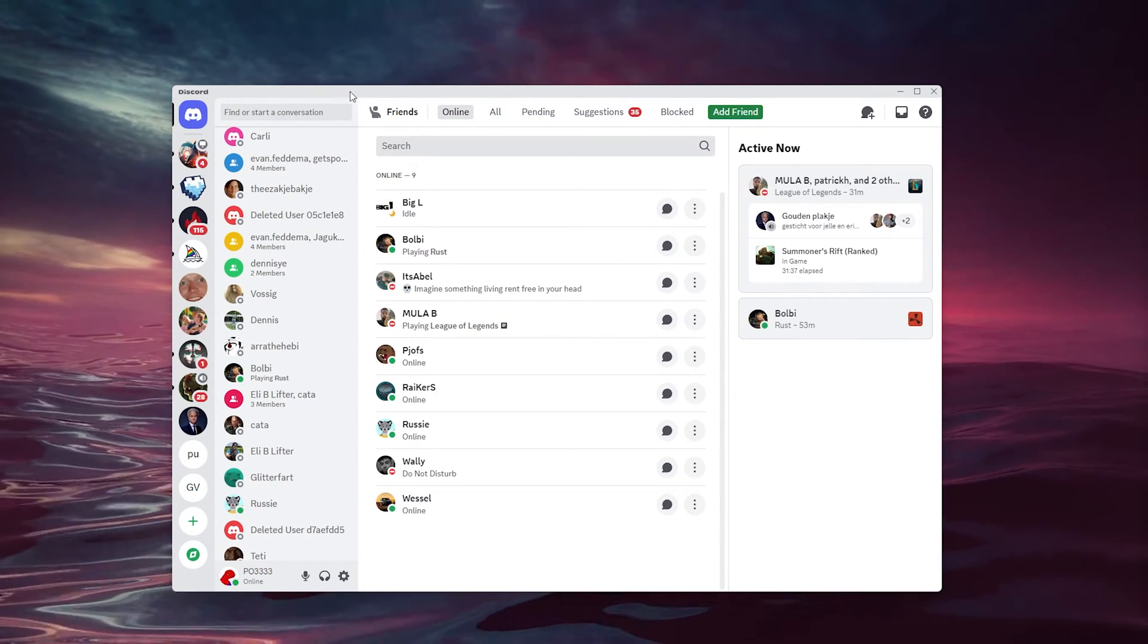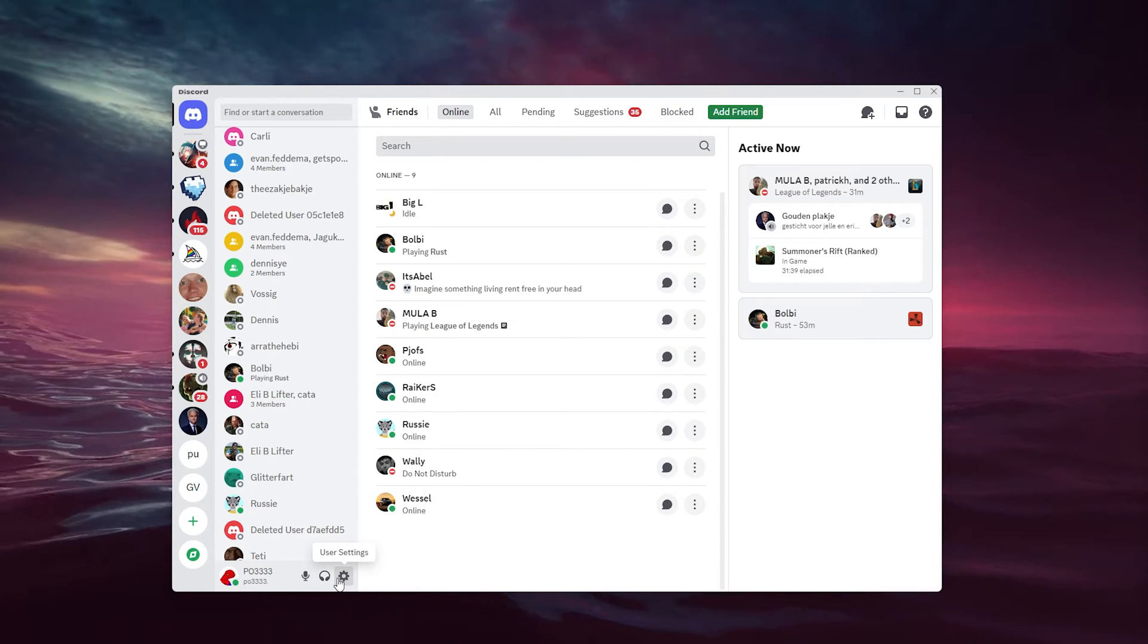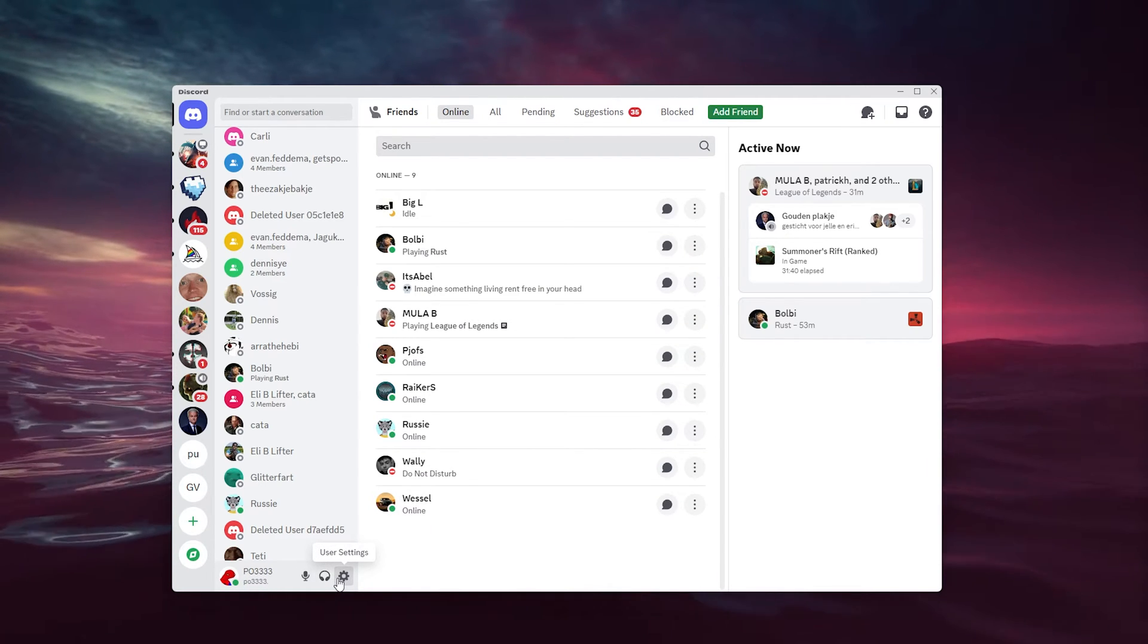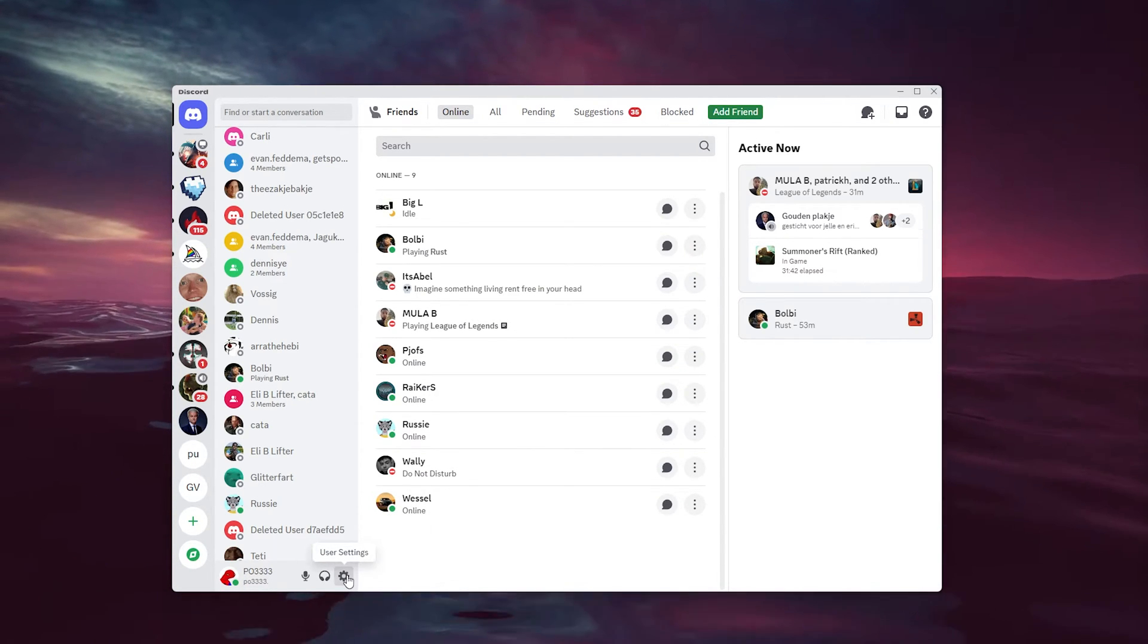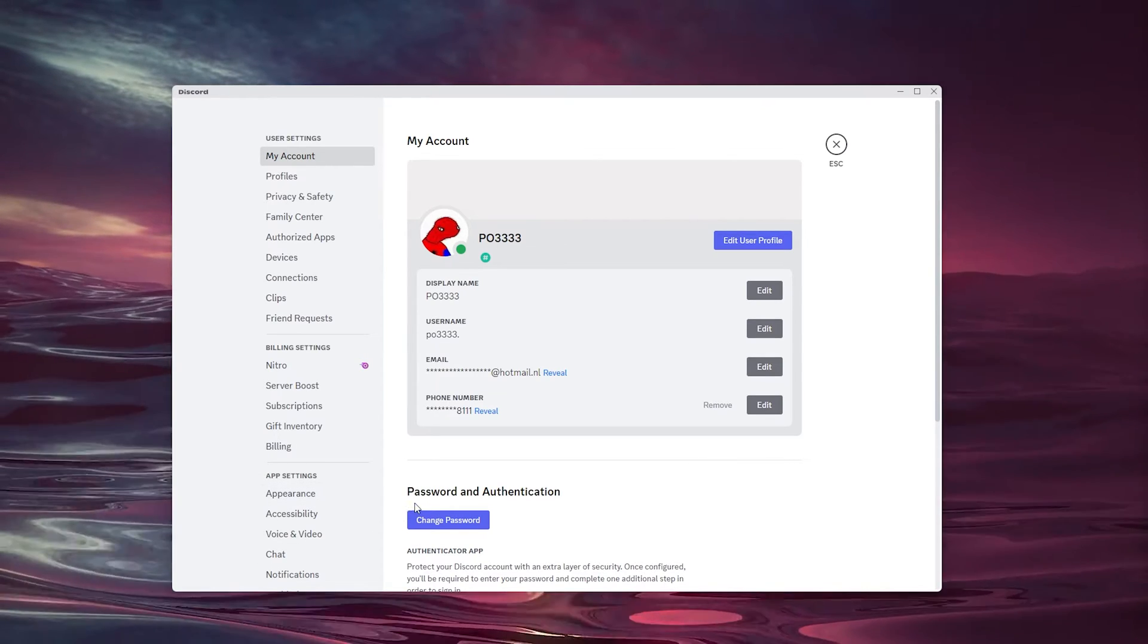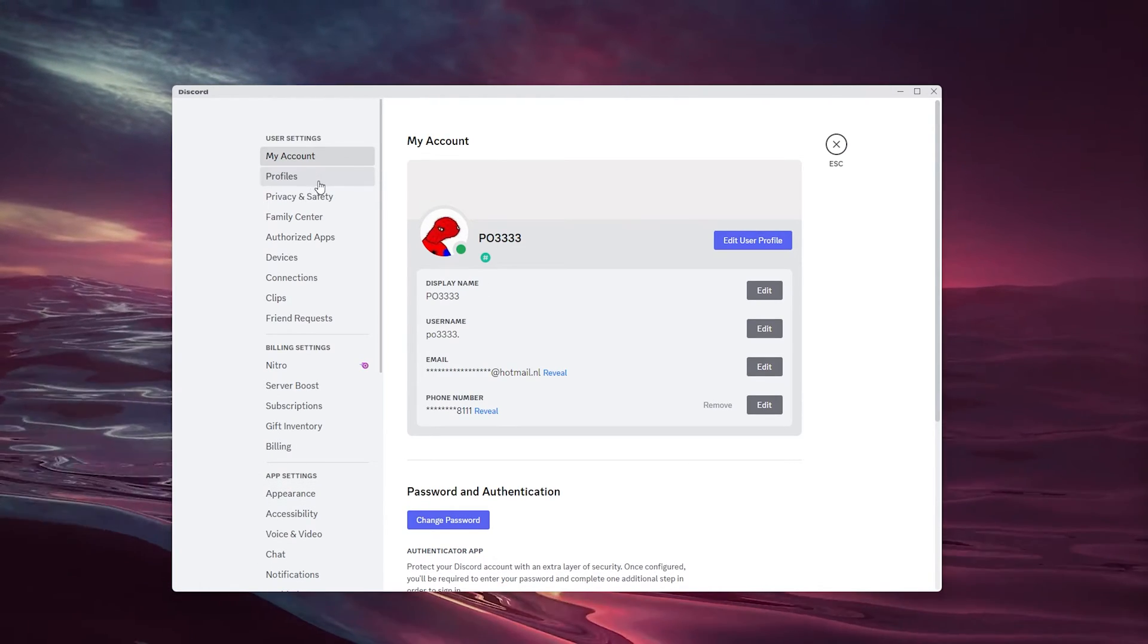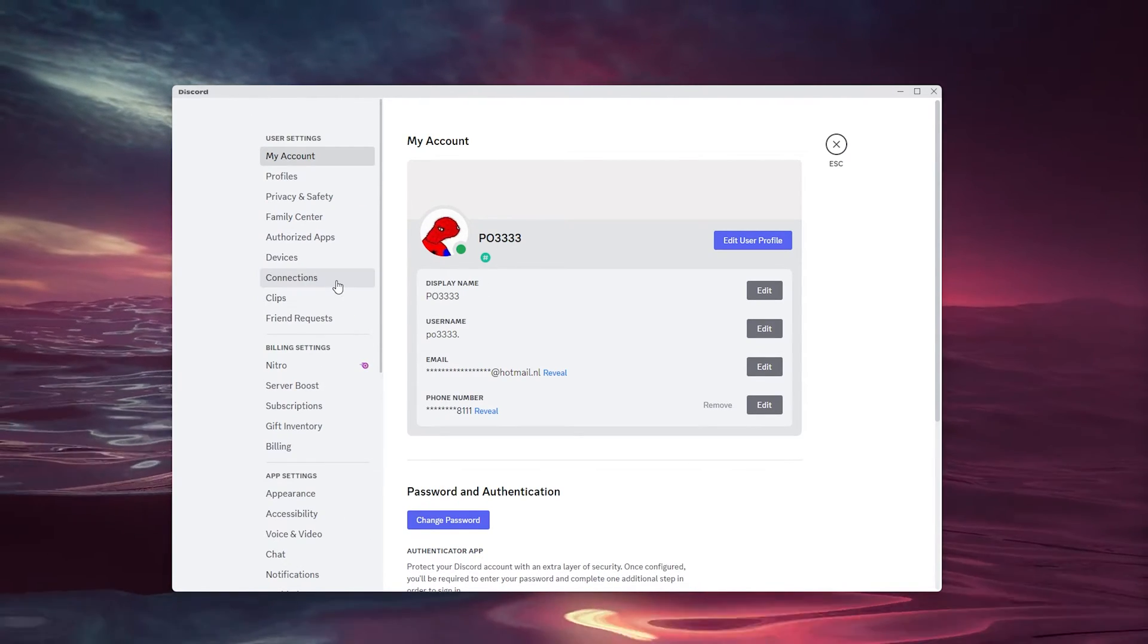Now, from there we go to the top left corner where, sorry, the bottom left corner where your user settings appear right here. Now, you open up your user settings and here are a load of options to choose from.